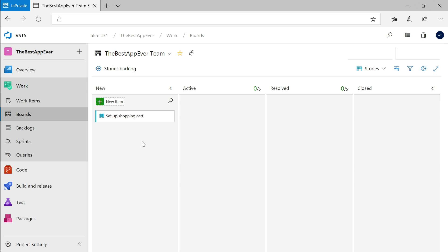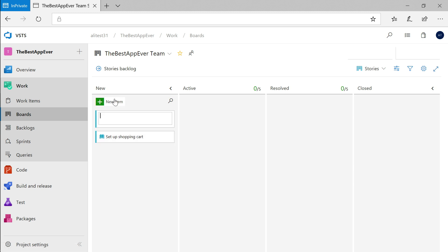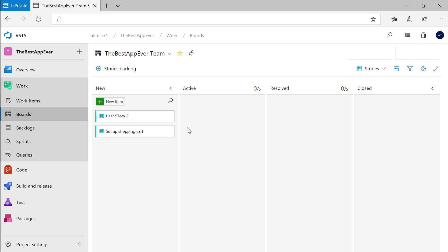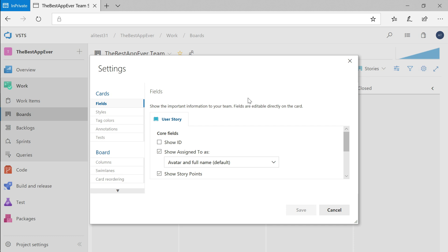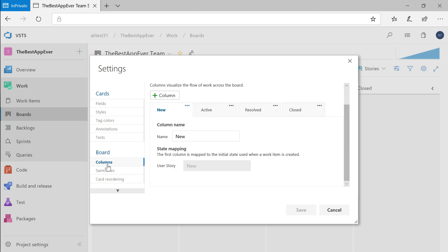You'll see that it's been added to your new column. After creating some more work items, you can move them between columns to visualize the various states that make sense for your project. You can also customize these columns and what shows on the cards so they make sense for your team.